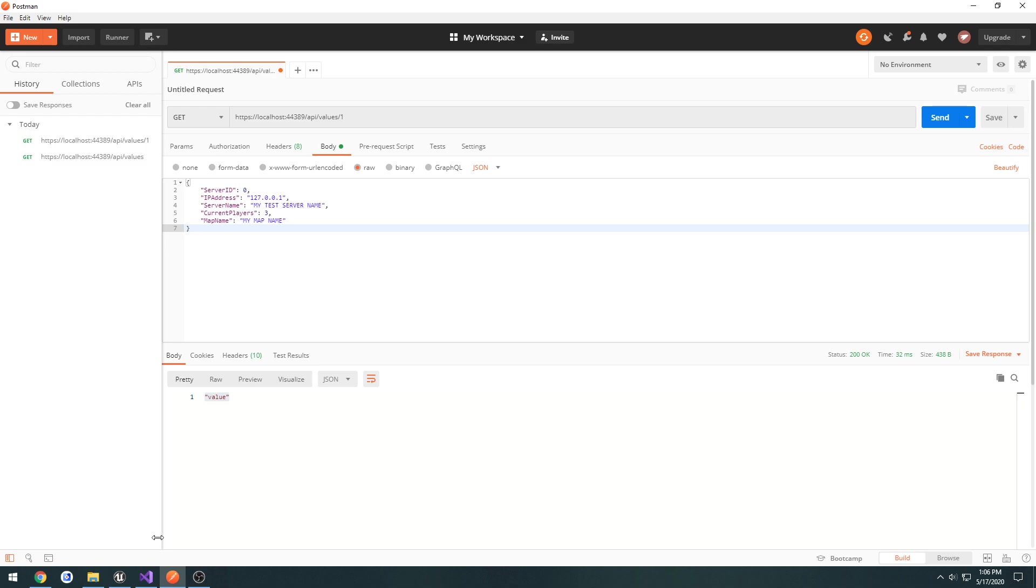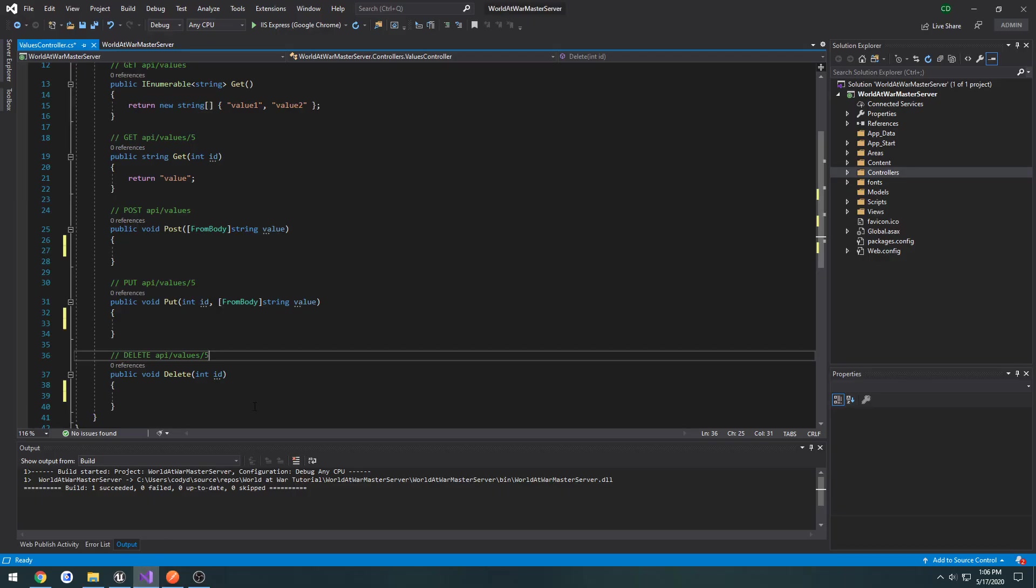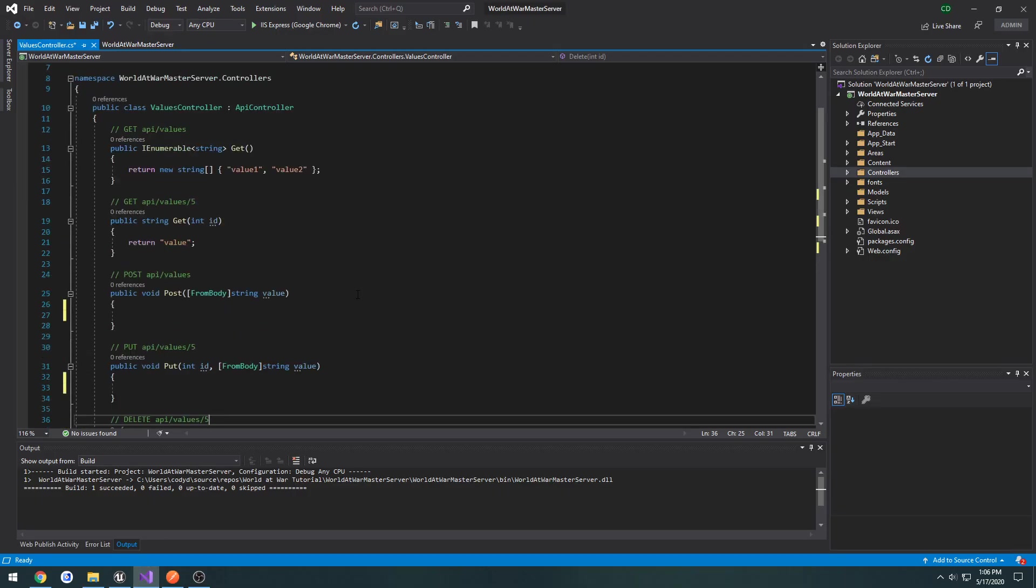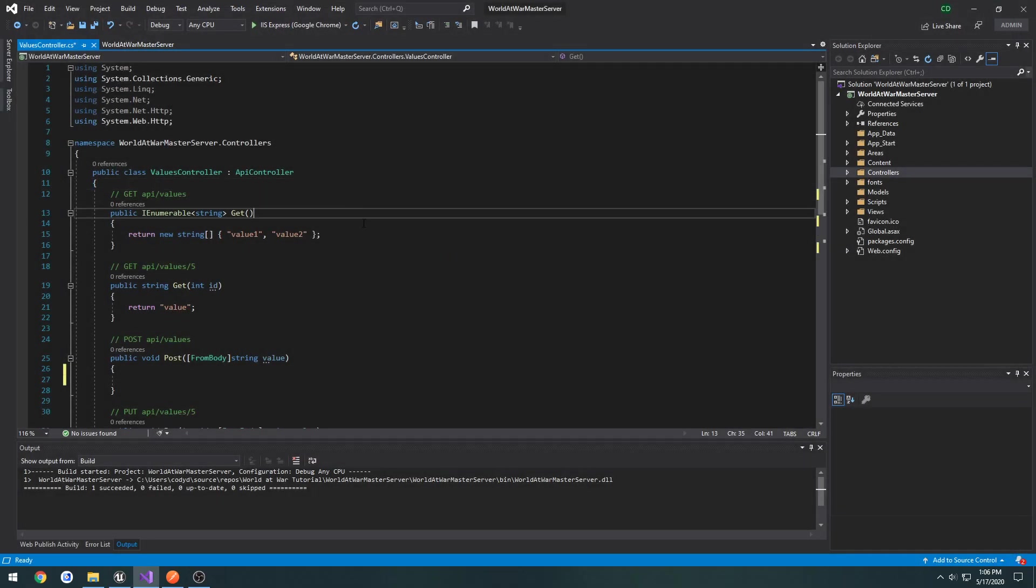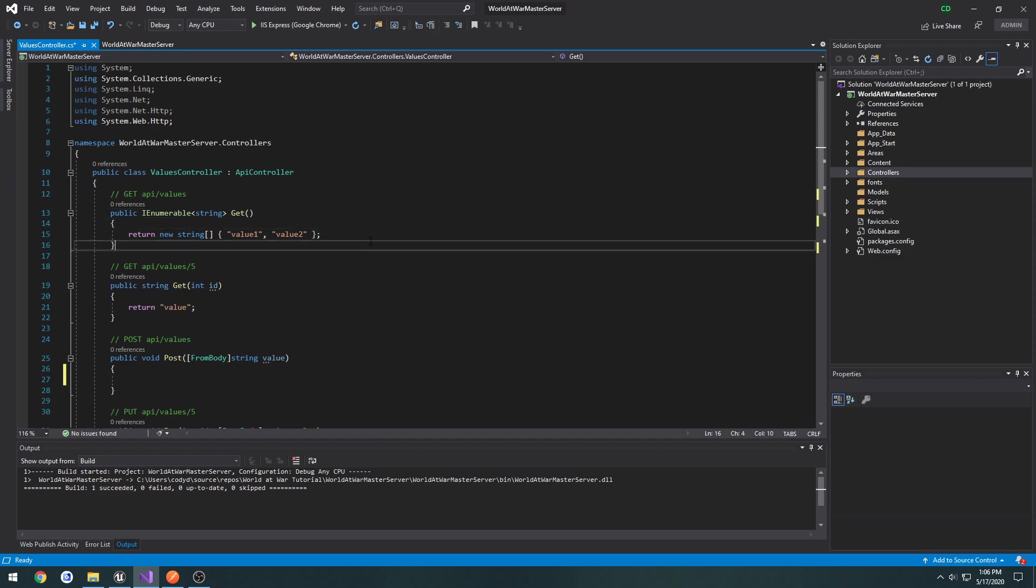So, now that we have our basic web API set up and ready to go, we can actually start. We'll probably actually set it up, configure it first, and then we'll probably end up working on setting up a database and linking it to it. So, we'll either do one of those in the next video. So, I will see you then.